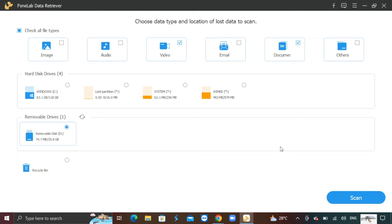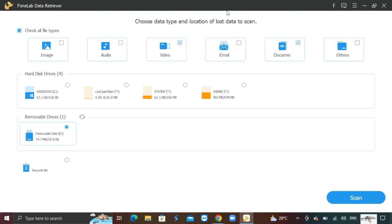I can now recover data that I have accidentally deleted with ease and retrieve the lost data on my computer promptly. For more information about the PhoneLab Data Retriever, find out more with the link in description. Thank you for watching.